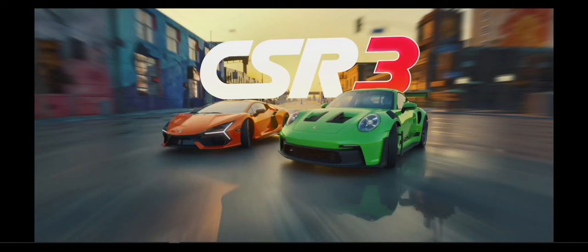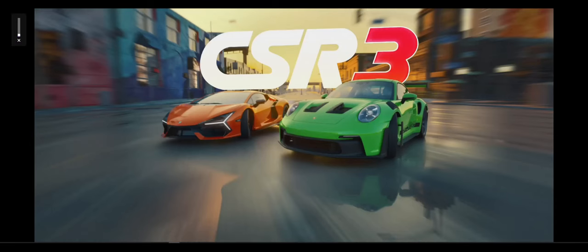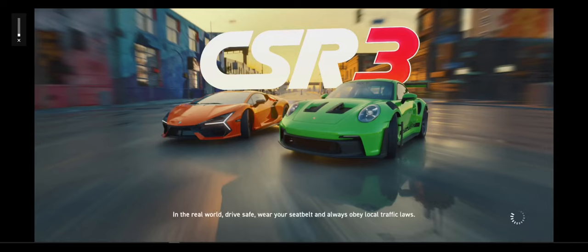Hey guys, what is up? Dave here coming back to you with a brand new video on the channel and today we are looking at how to join the early access for CSR3.